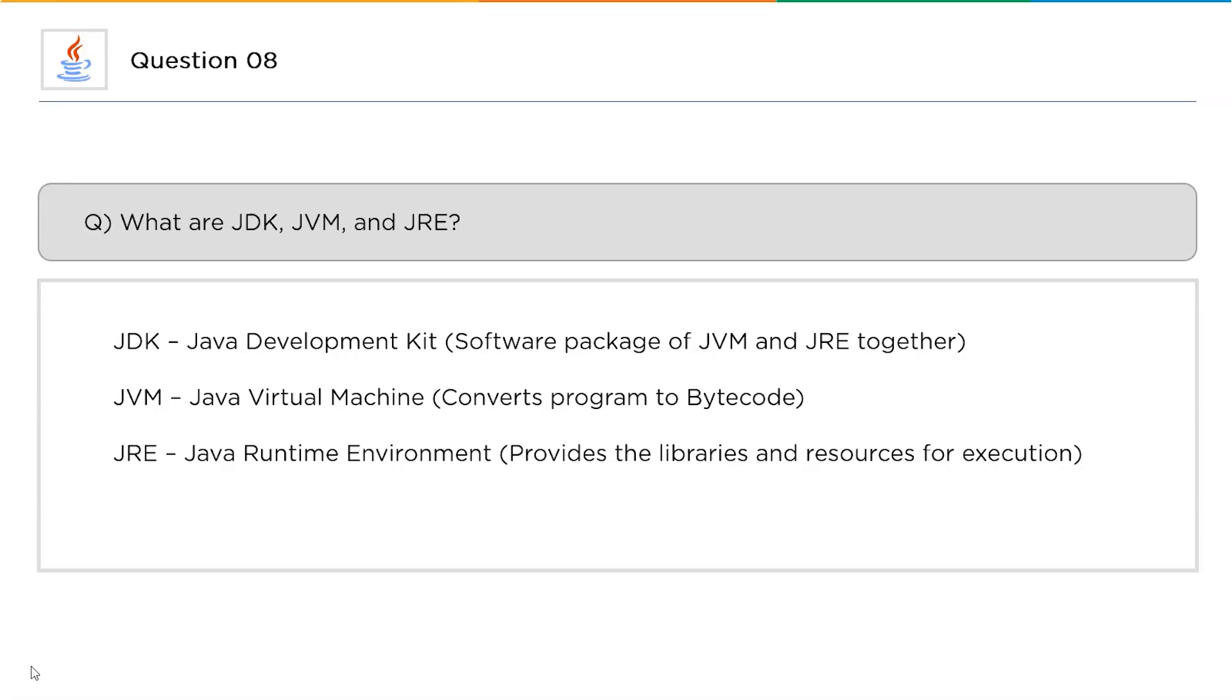Moving on to the next one, which is JVM. JVM stands for Java Virtual Machine. This is the tool that is mainly responsible to convert your program into a bytecode. Basically, when you run a Java code, the compiler will not directly run your code. First, it will convert the entire program directly into the bytecode and that particular bytecode is run by the compiler. This is the main reason why Java is platform independent.